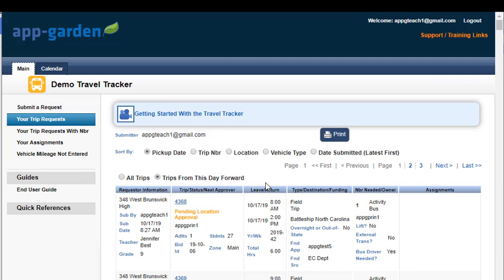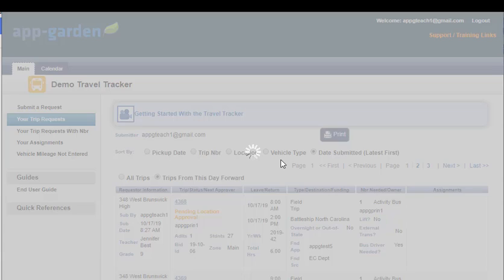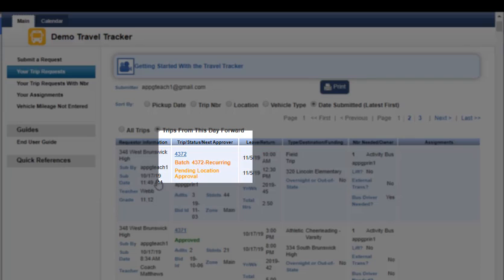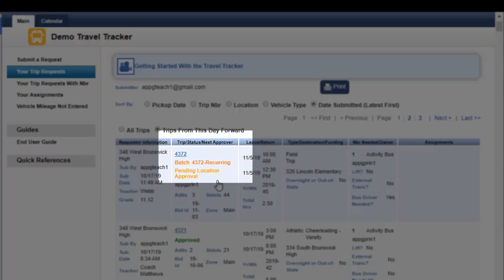We've got our trip number — this is for this one recurring trip. If I want to see that particular trip in my summary view, I can see that a batch number has been assigned and it is designated as a recurring trip. Notice that my batch number is the same as my original trip number, so that helps me keep track of which other trips are like this one. I can see it originated with trip 4372 and that's batch 4372. I can also see that this is pending approval, so all the individual trips have not been created yet — remember, they aren't created until you have full approval.